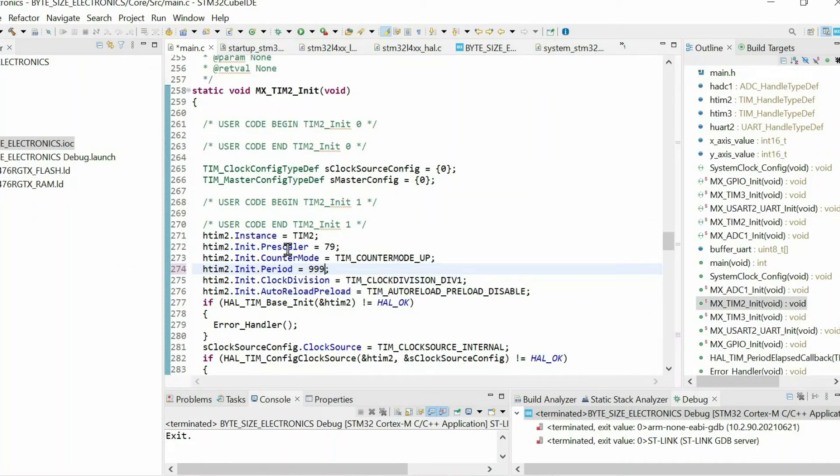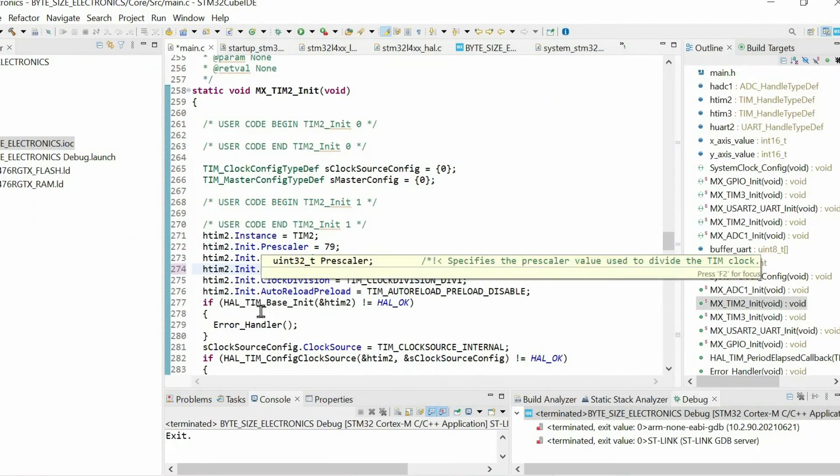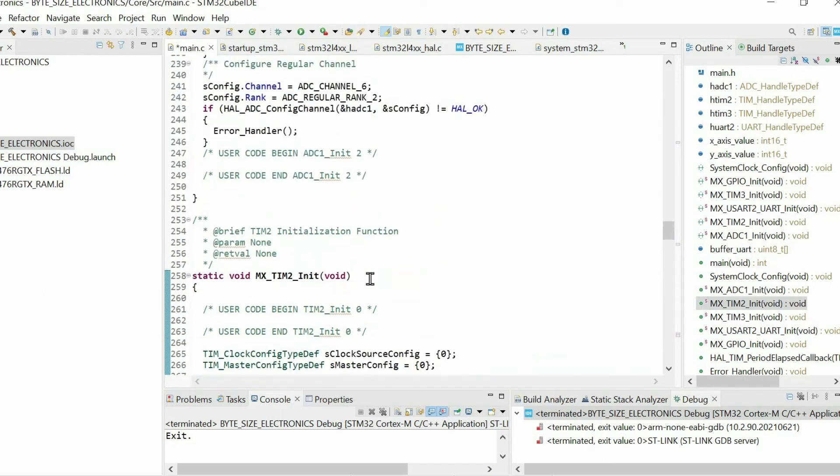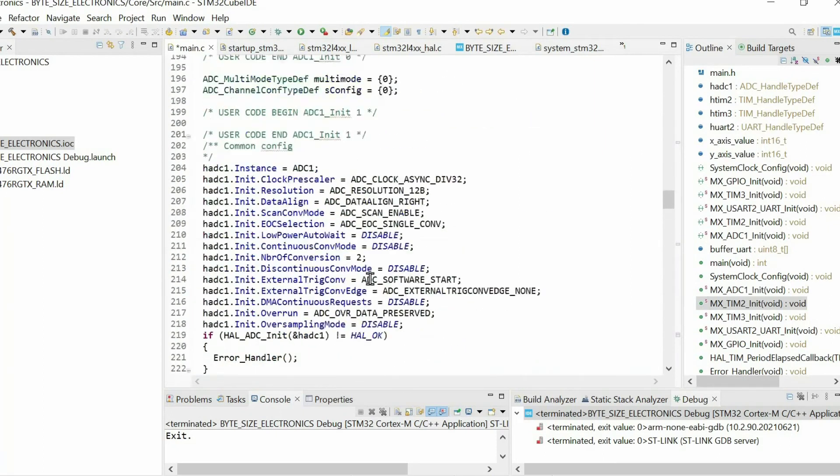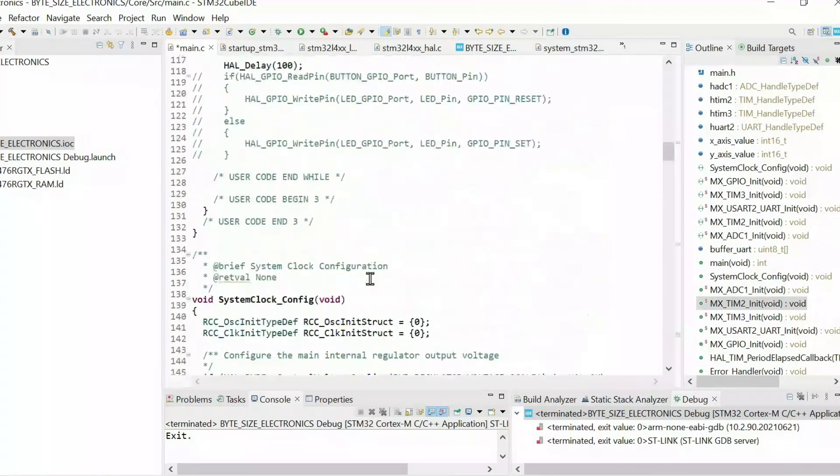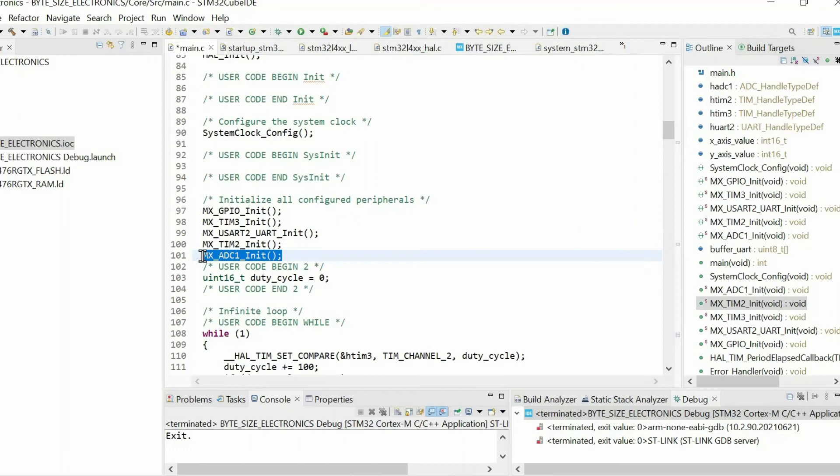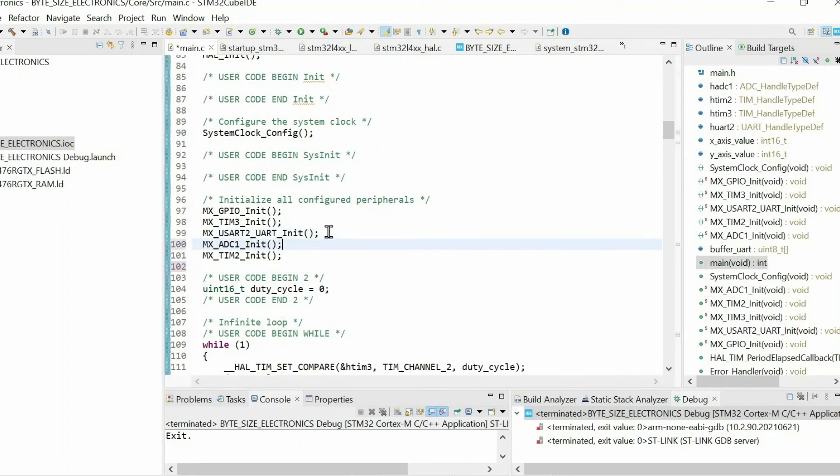Then I want to set the following prescaler and the period values in order to get one kilohertz timer update interrupt. Also I want to configure ADC before the timer.